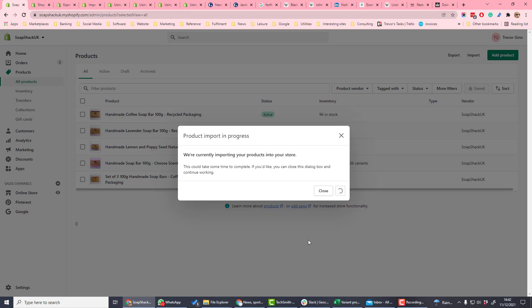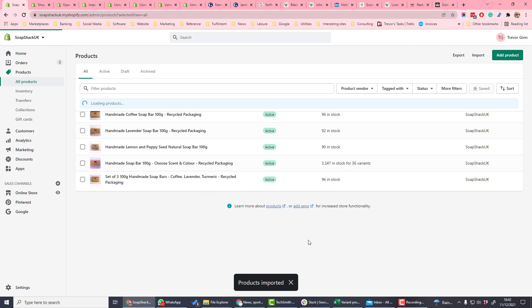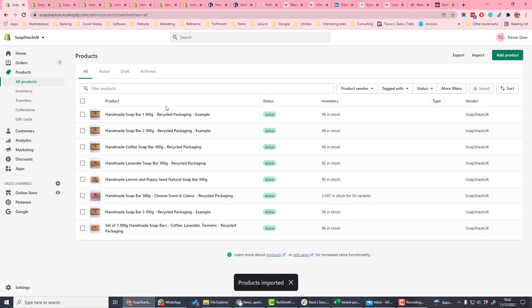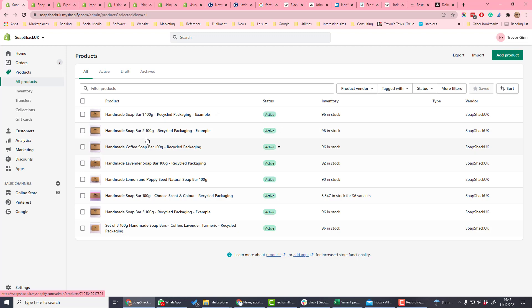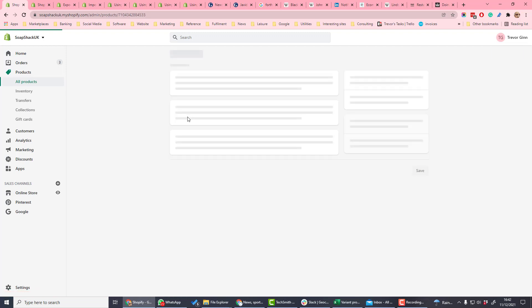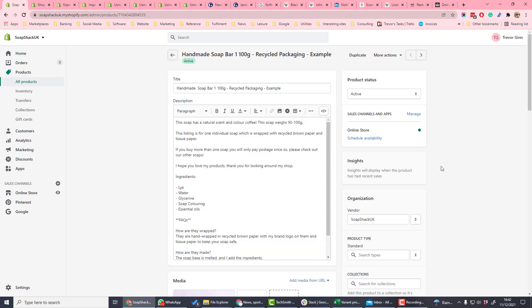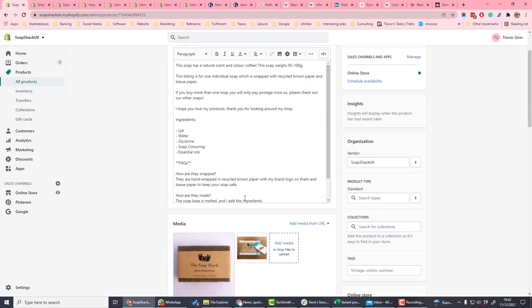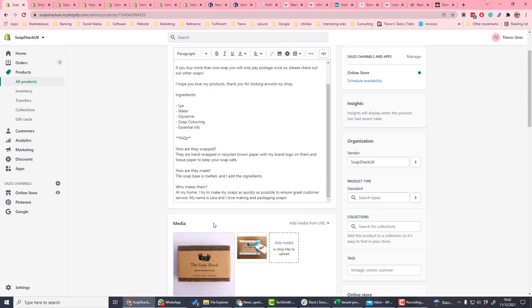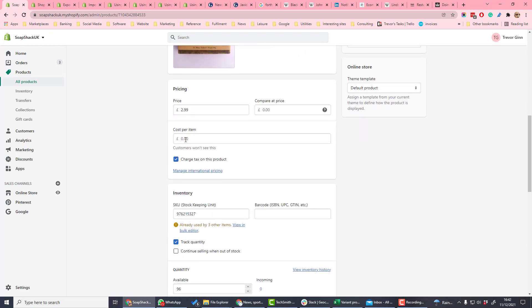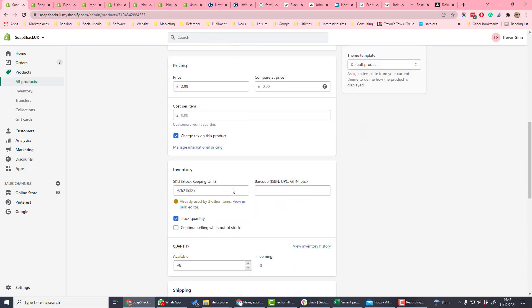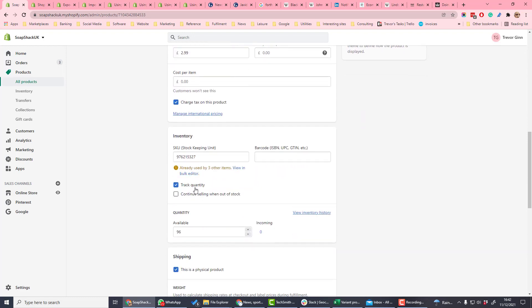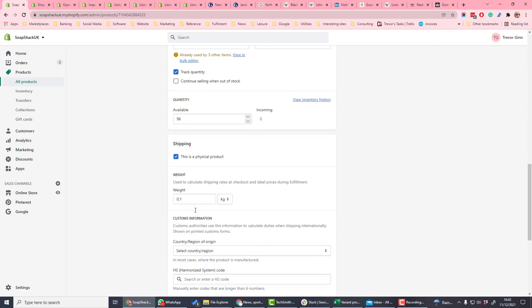If you have a large number of items, it may take a while to import products. Here you can see we've had these two example products which we created, and it has populated the product details including product type, media, pricing, and stock keeping unit. Here you can see I've got a stock keeping unit which we used in another product, so we'd need to change that.